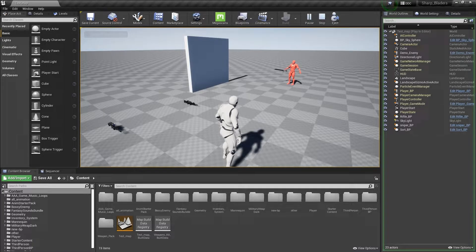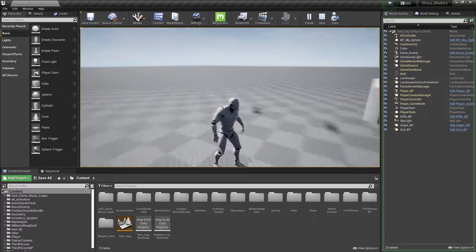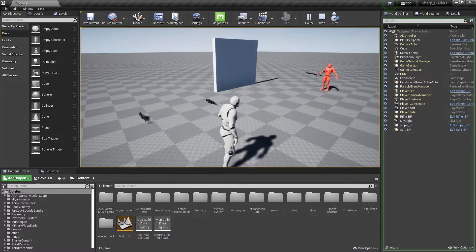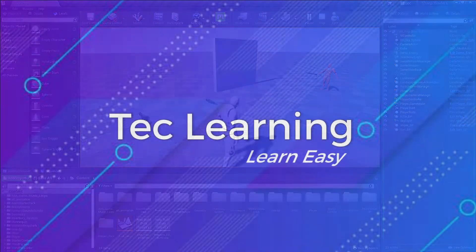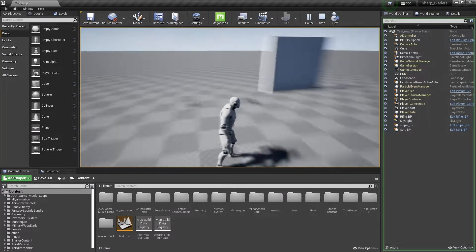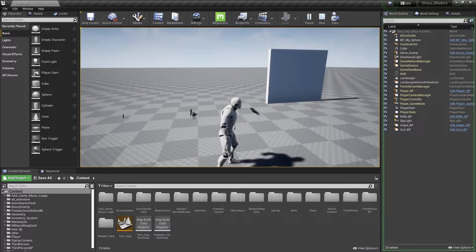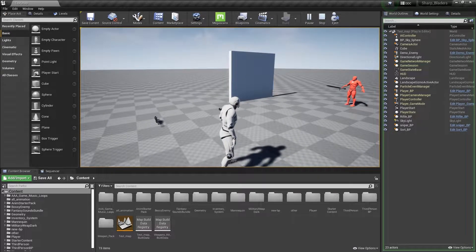In this video you will learn how to make an aim offset in Unreal Engine. Hey guys, you are watching NowTech Learning and I'm Sajas Hussain, a game developer and level designer at Softtech Engineering.